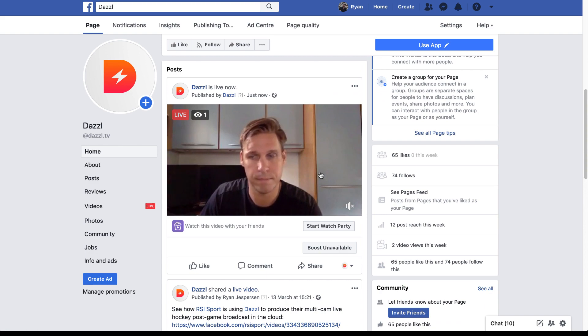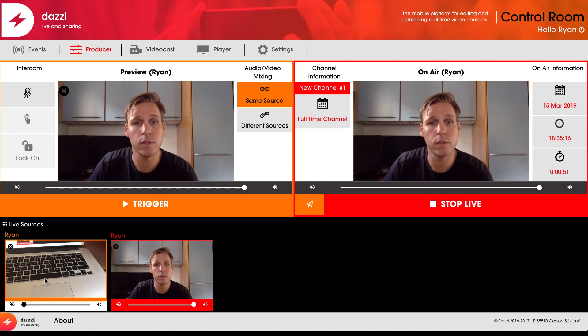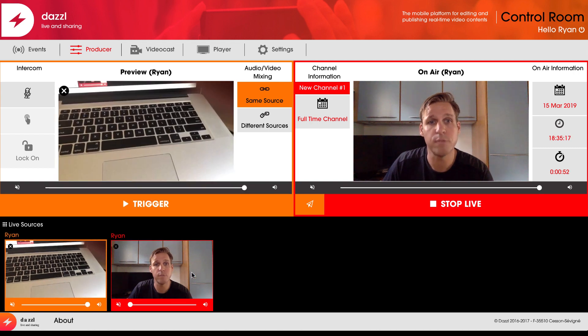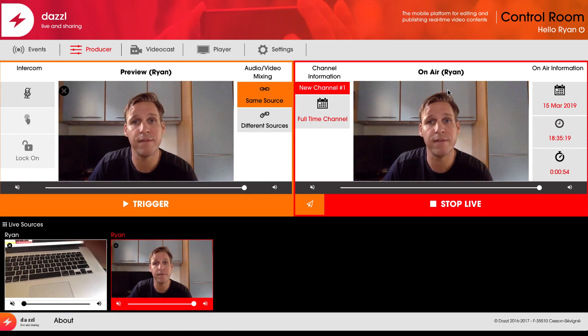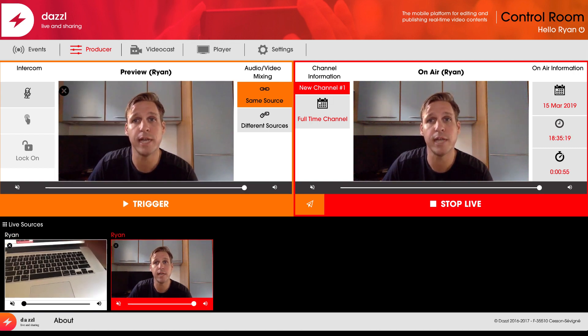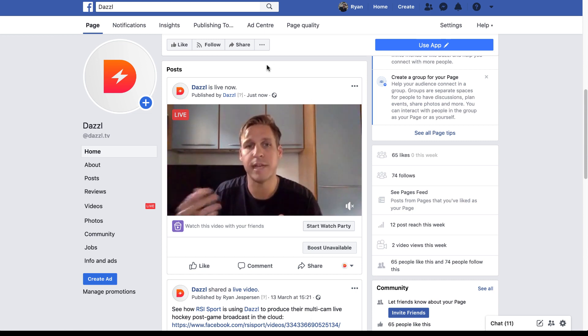You can see in just a matter of minutes I've been able to pull in multiple sources, configure them, switch between them, produce my event, and push that to the Dazzle homepage using Facebook Live.